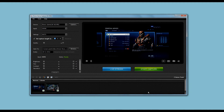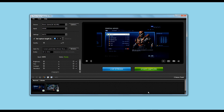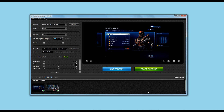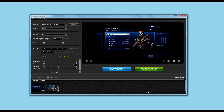Hi guys, today we're looking at Roxio's Game Capture HD Pro capturing software. We're not going to be looking at the editing software today — we're going to save that for another video. This video is mainly focusing on the capture software and what you can do inside of it, and some of the settings you can adjust to enhance your picture or just in general enhance your video.